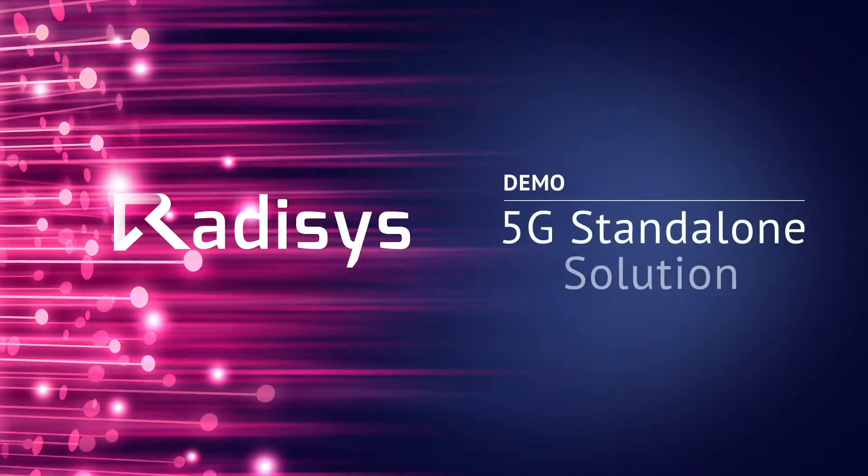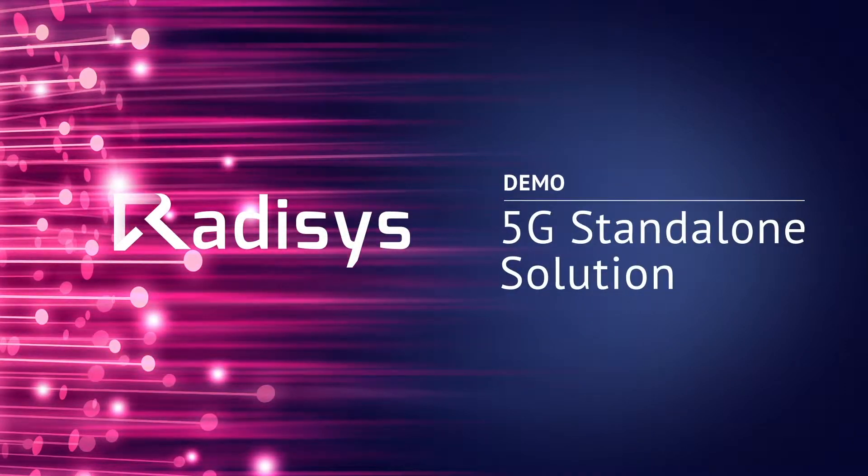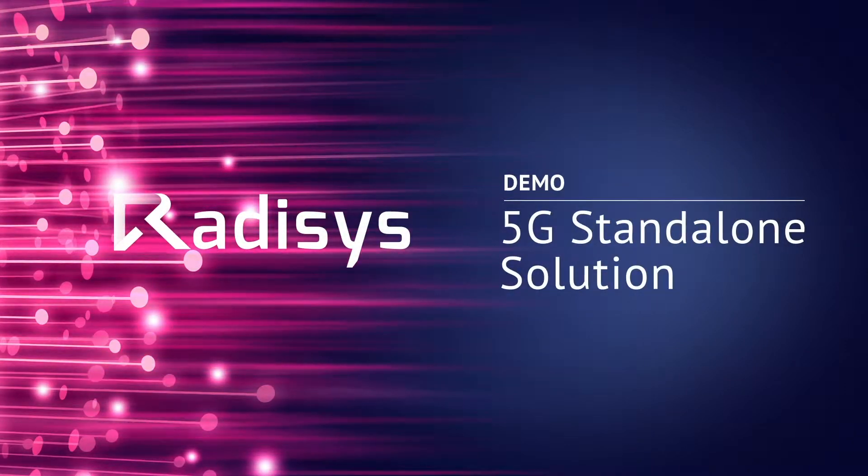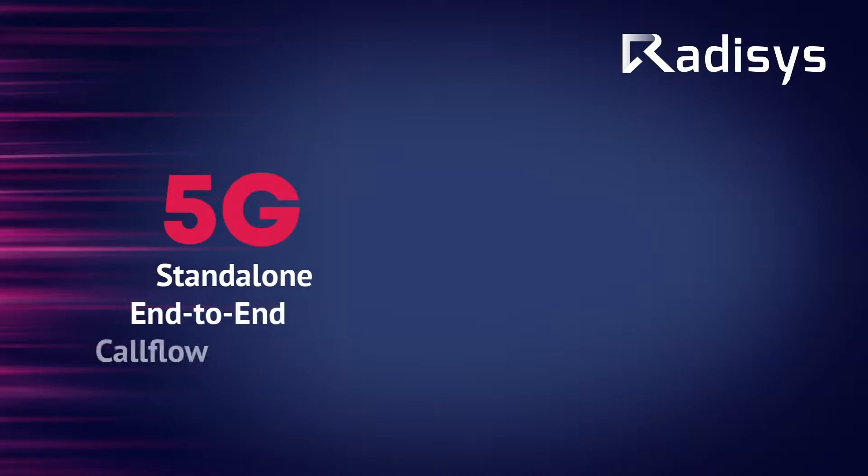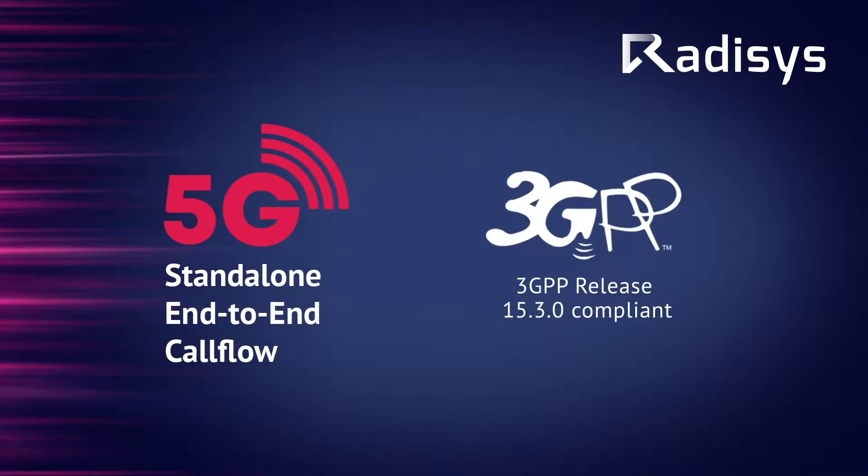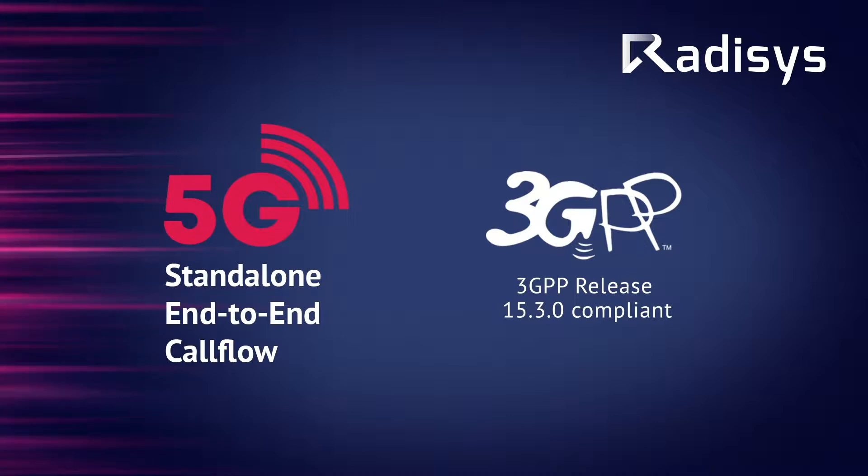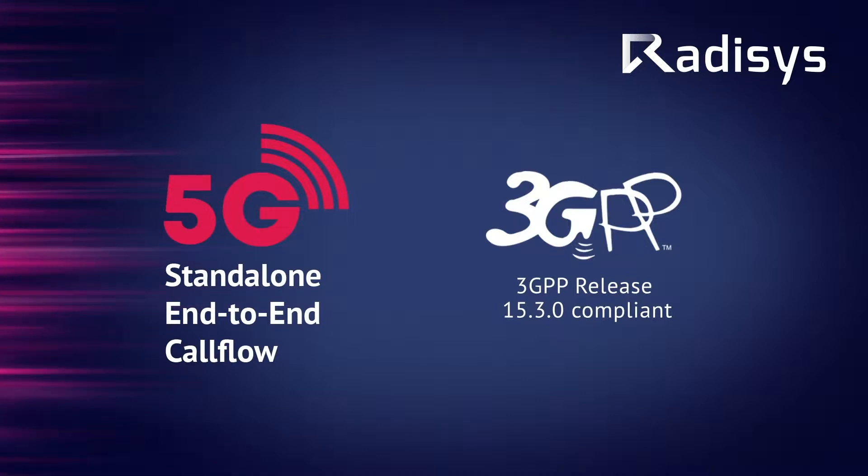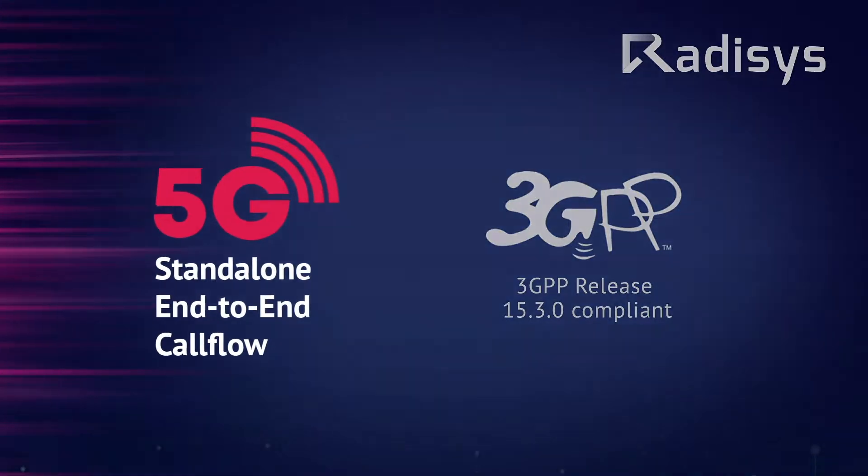Hi, and welcome to this series of Radisys's 5G demo videos. In this video, we will show a live demonstration of Radisys's 3GPP release 15.3.0 compliant 5G standalone solution.